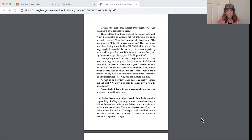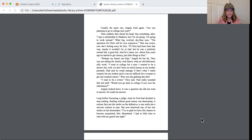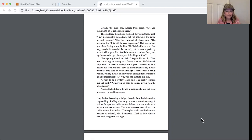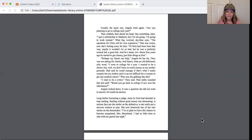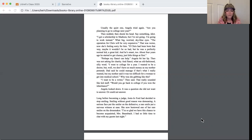Usually the quiet one, Angela tried again. Are you planning to go to college next year? Theo nodded then shook his head. Say something, idiot. I got a scholarship to Madison but I'm not going. I'm gonna work instead. What? Big worried sky blue eyes. The operation for Chris, it'll be very expensive. That was worse. She was feeling sorry for him. If Chris had been born that way, maybe it wouldn't be so bad, but he was a perfectly normal kid, a great kid. And he's smart too. About four years ago he started to get clumsy, just little things at first.